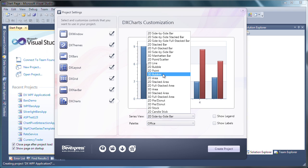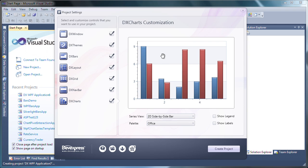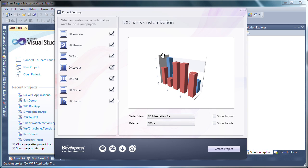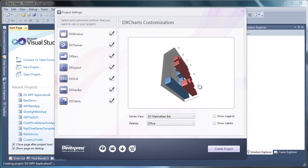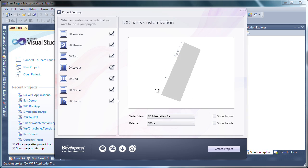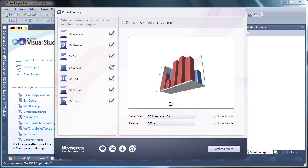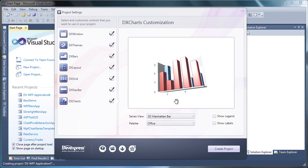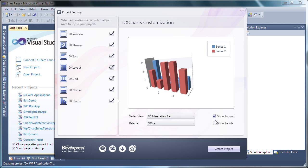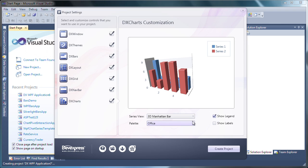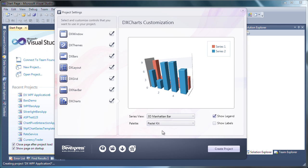For this sample, I'll use a 3D Manhattan bar. You can see that the chart can be rotated and is fully interactive within the project settings window. I can choose to show data labels or a legend. The color palette can be changed as well. Now that I'm done with my application customization...